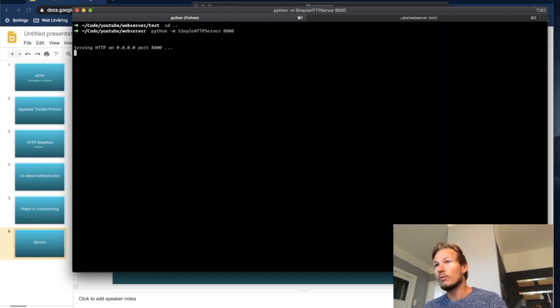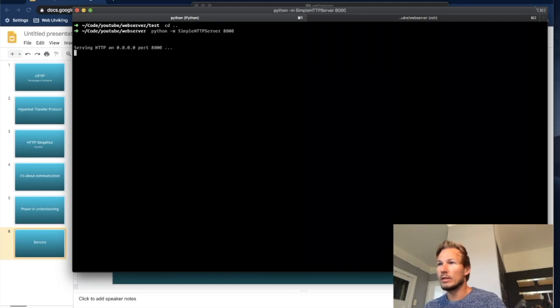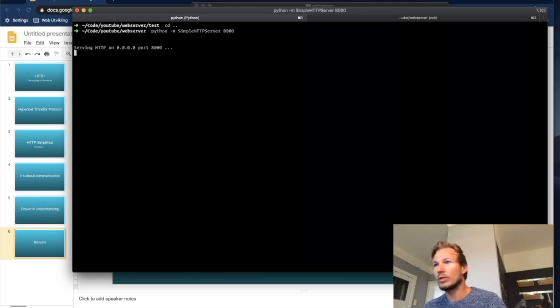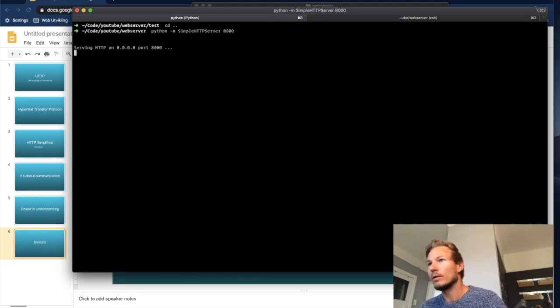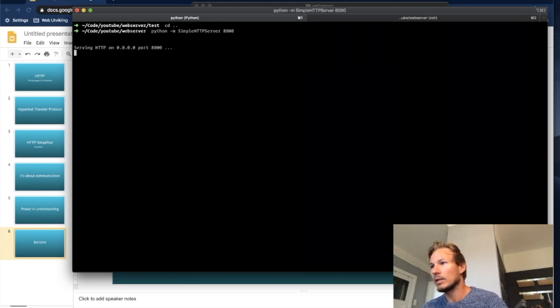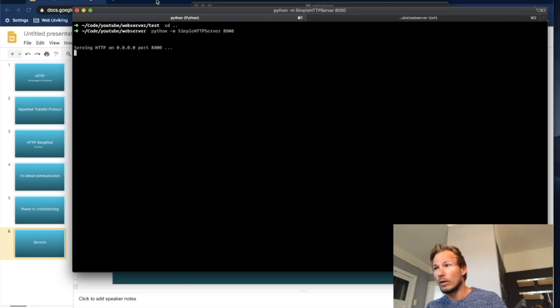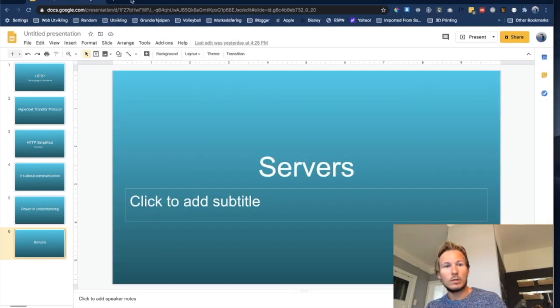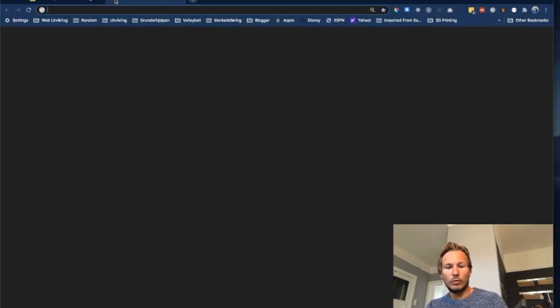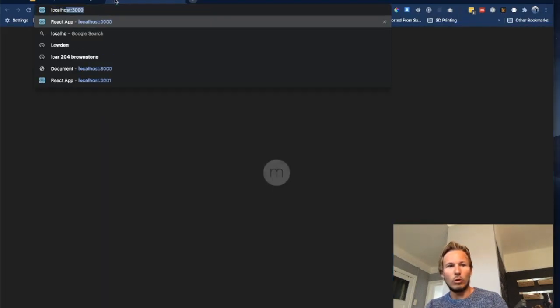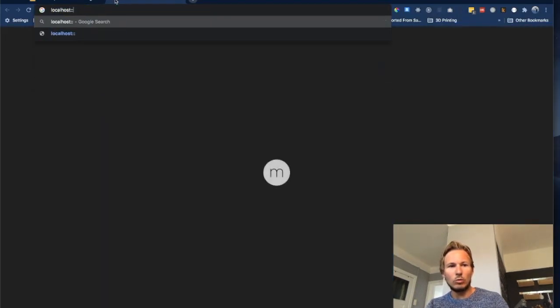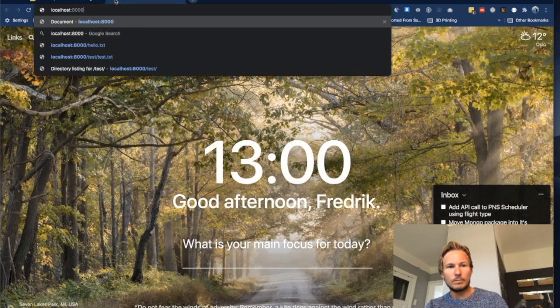So now we can see that the server is listening on 0.0.0.0 on port 8000. So basically that means it's listening on all interfaces, all network interfaces, on port 8000. So if we go to our browser and we open up localhost colon 8000